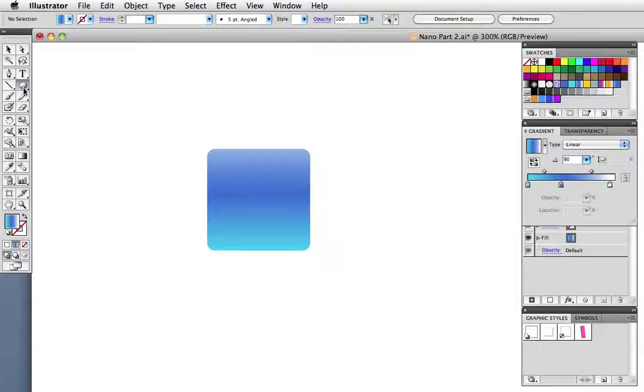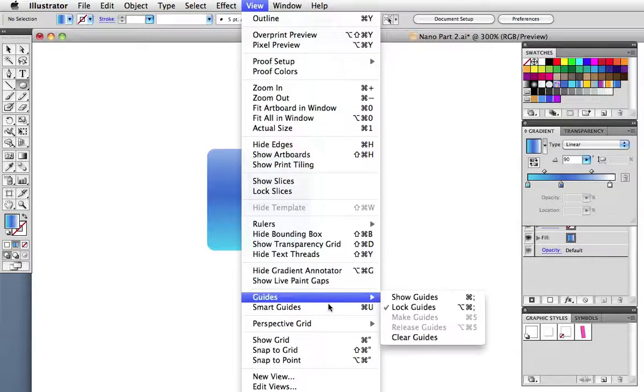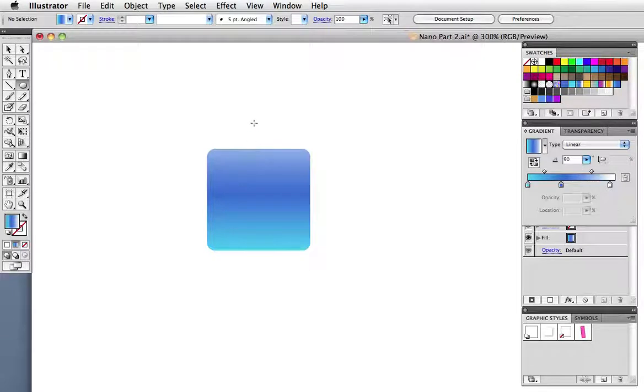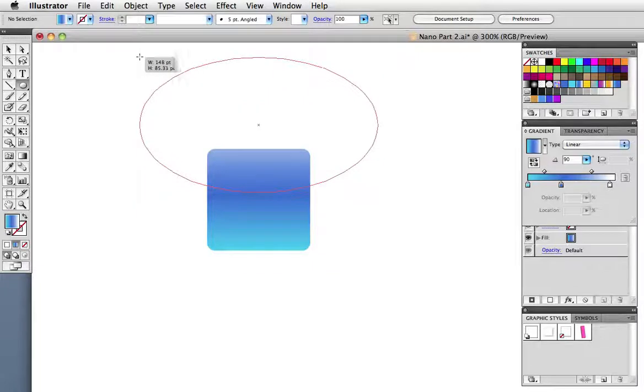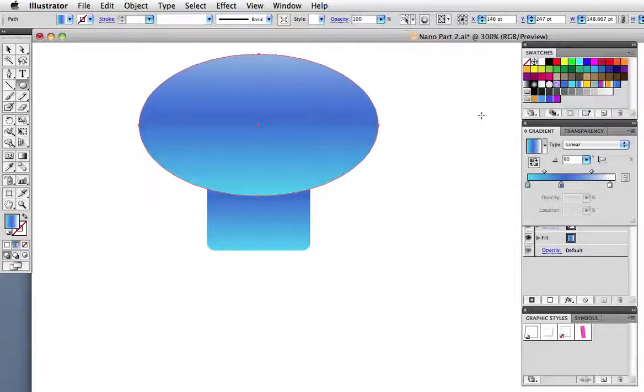Now we're going to make that rounded glare that's at the top of these icons. You might want to turn on the smart guides to make it a little easier. I'm going to take the ellipse tool. Hold down the option or alt key and draw from the center of this square. Draw an ellipse just about like that. Now of course I just want the section that's on top of the icon.